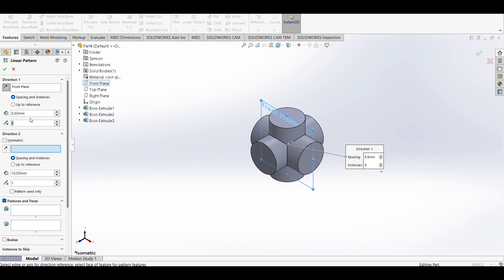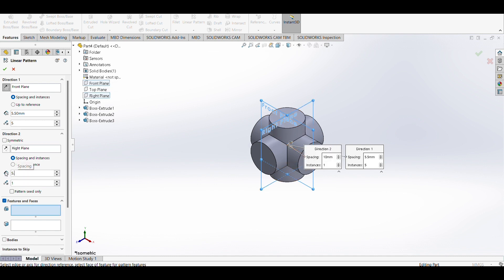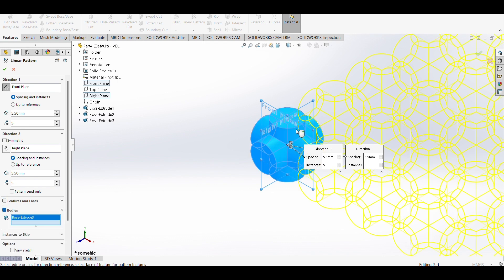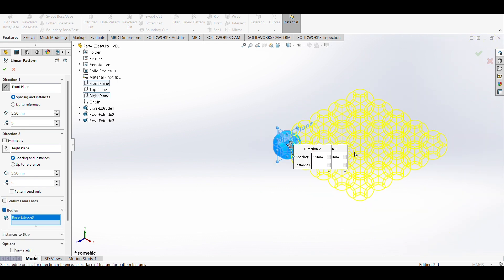I'm also going to use direction two with the right plane, 5.5 spacing, and 5 instances. Uncheck features and faces, check bodies. As you can see, you can have a preview and our first plane is created.